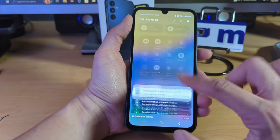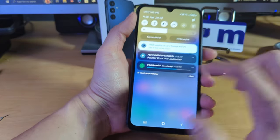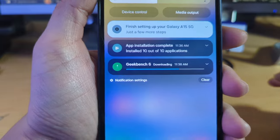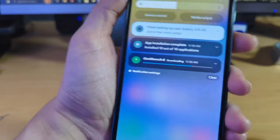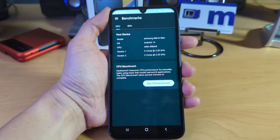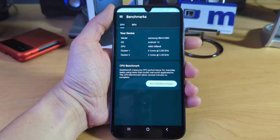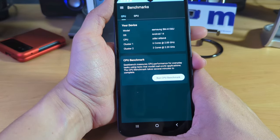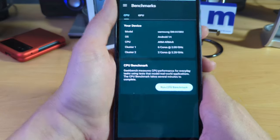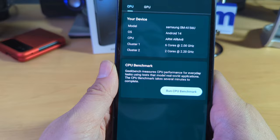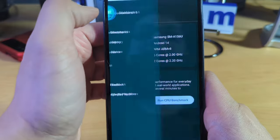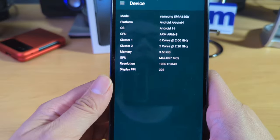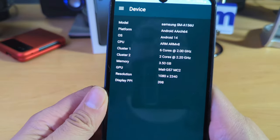I'm waiting for Geekbench to finish installing so that we can show you guys exactly what processor is in this device. Alright, so we do have Geekbench going here. Here's just a thing of what it says here. Here's some information. Let's go over here to the device itself.